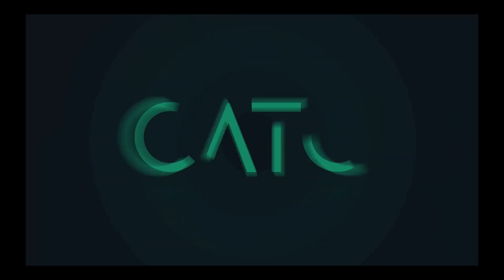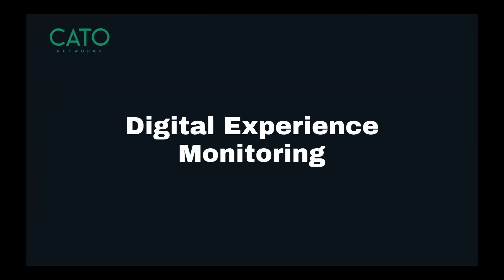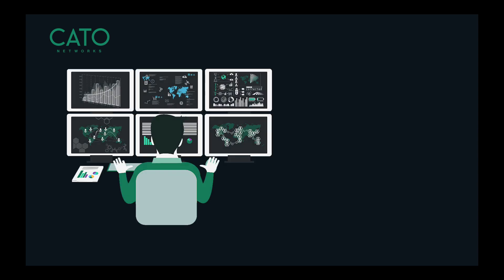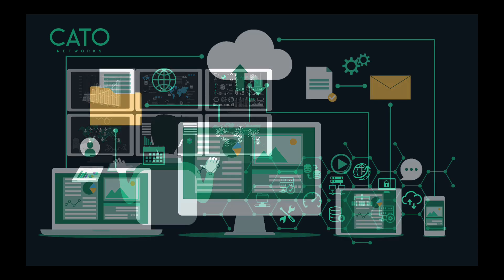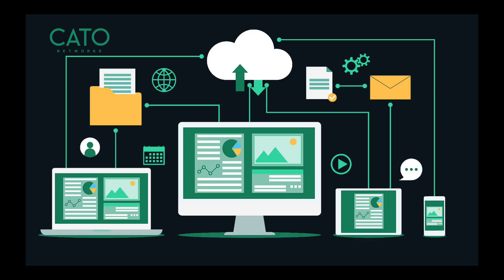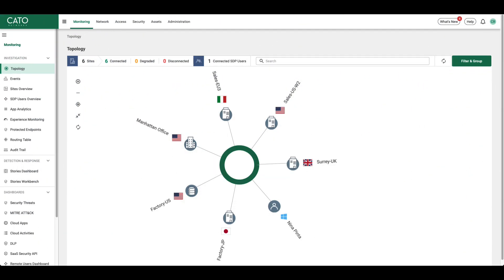Hello and welcome to another video from Kato Networks. Kato Networks Digital Experience Monitoring, or DEM, is a native capability of the Kato SASE cloud. It looks for certain triggers inside the network to help determine exactly what is causing application performance issues.